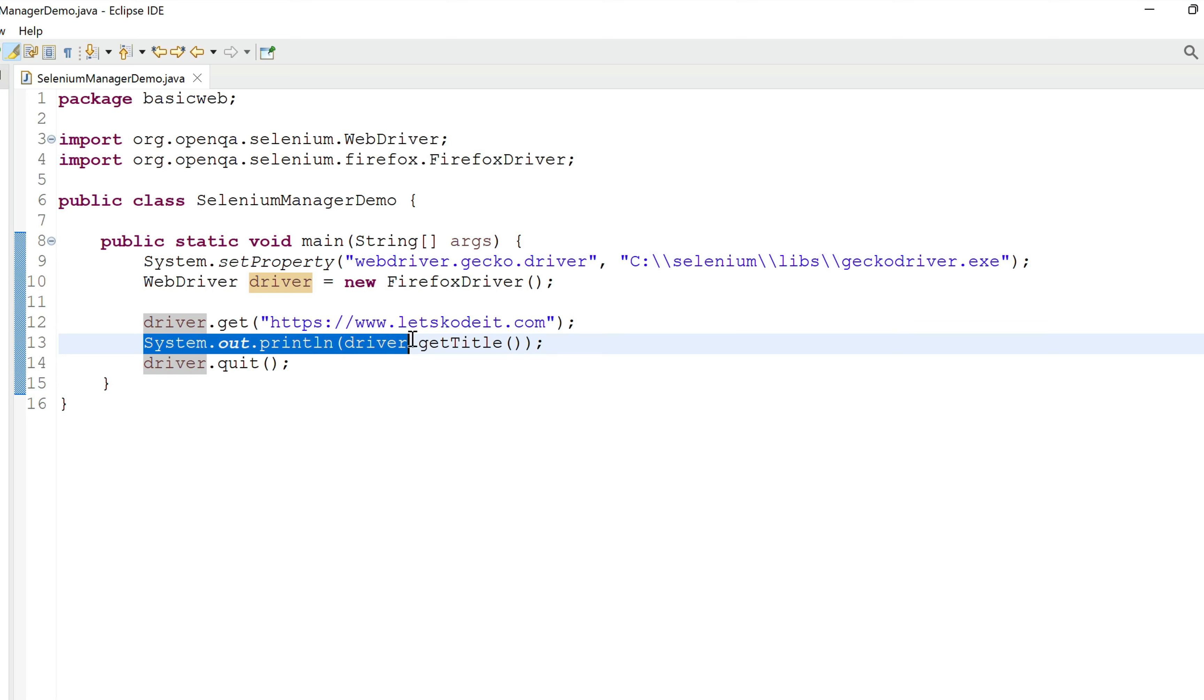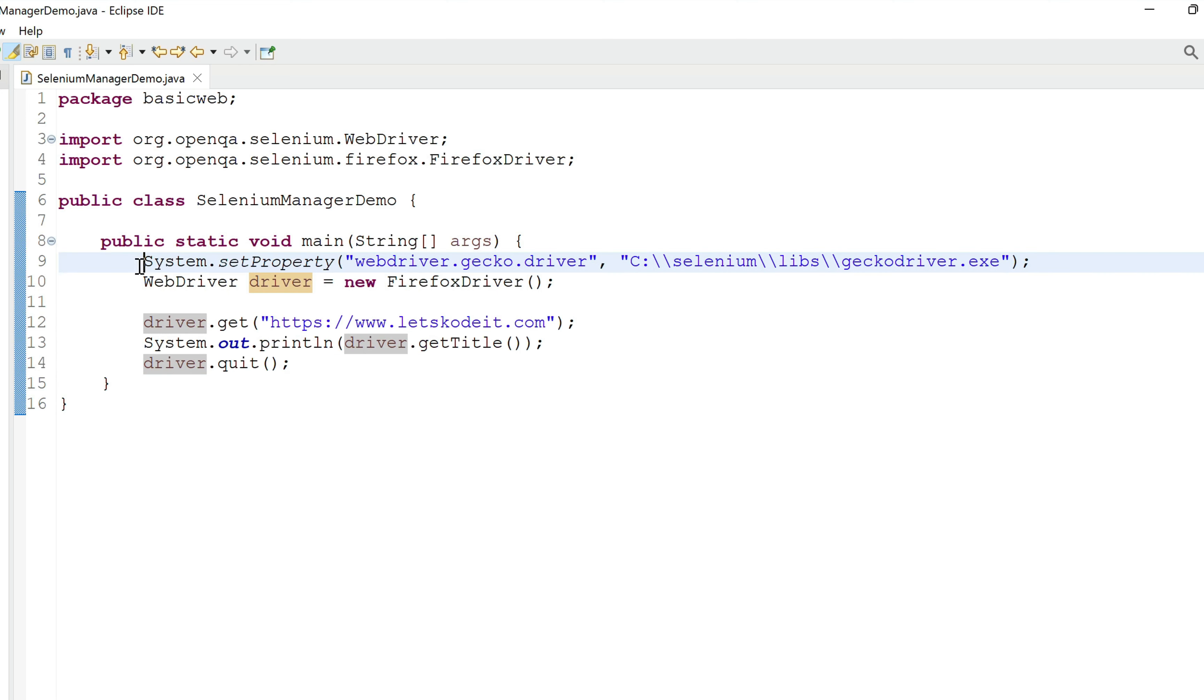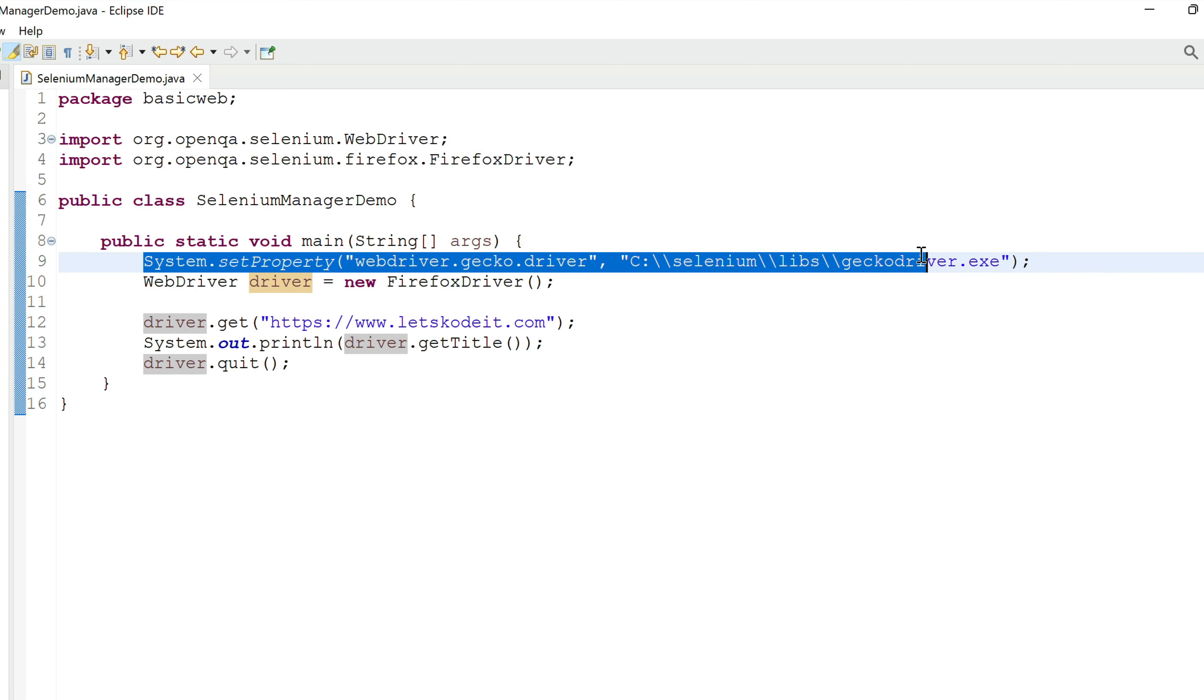Now the key here is system.setProperty. Before version 4.6 of Selenium WebDriver, we have to set system property for the driver to be able to work with that driver. If we were working with Chrome browser right here, we'll have to set webdriver.chrome.driver.